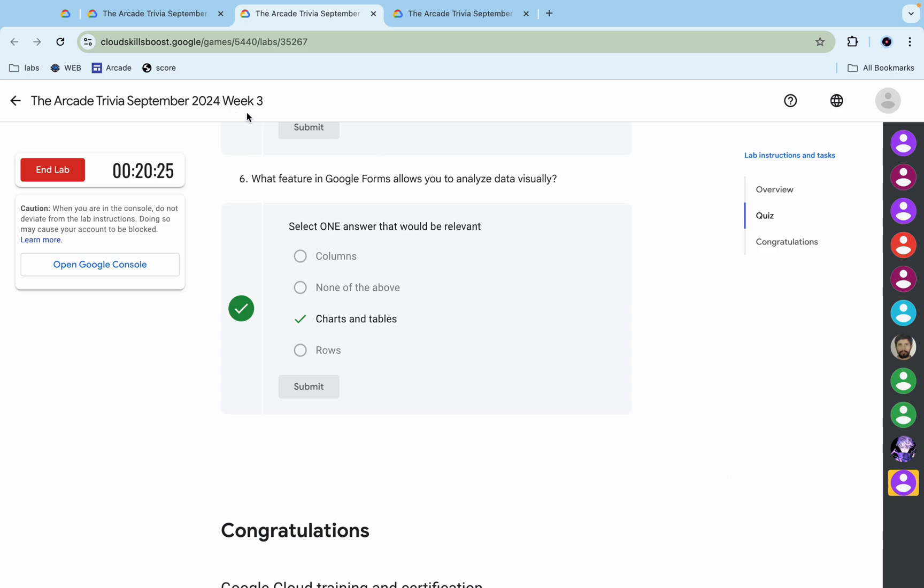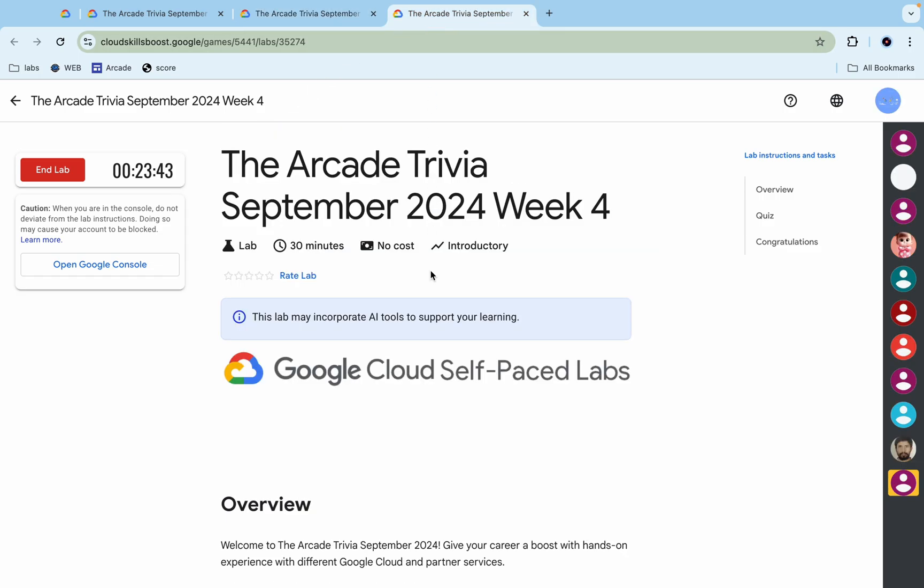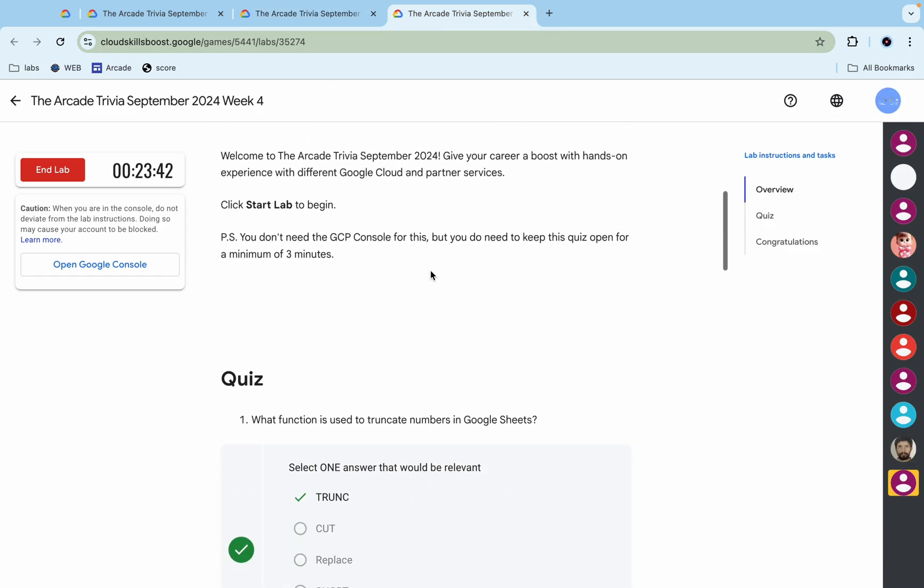Once you're done with your quiz, you have to just simply spend more than three minutes over here. Now let's see the answer for week four trivia. So just check these answers.